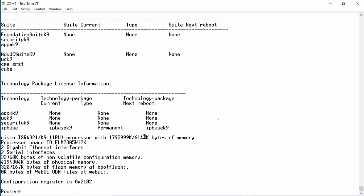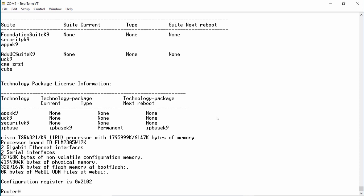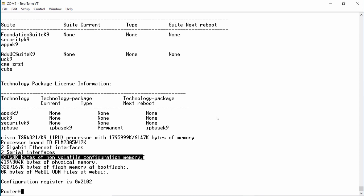Next, we see the number and type of physical interfaces. This router has two gigabit Ethernet interfaces and two serial interfaces. Next, we have 32 megabytes of NVRAM, or non-volatile RAM, which is electronically erasable and reprogrammable.